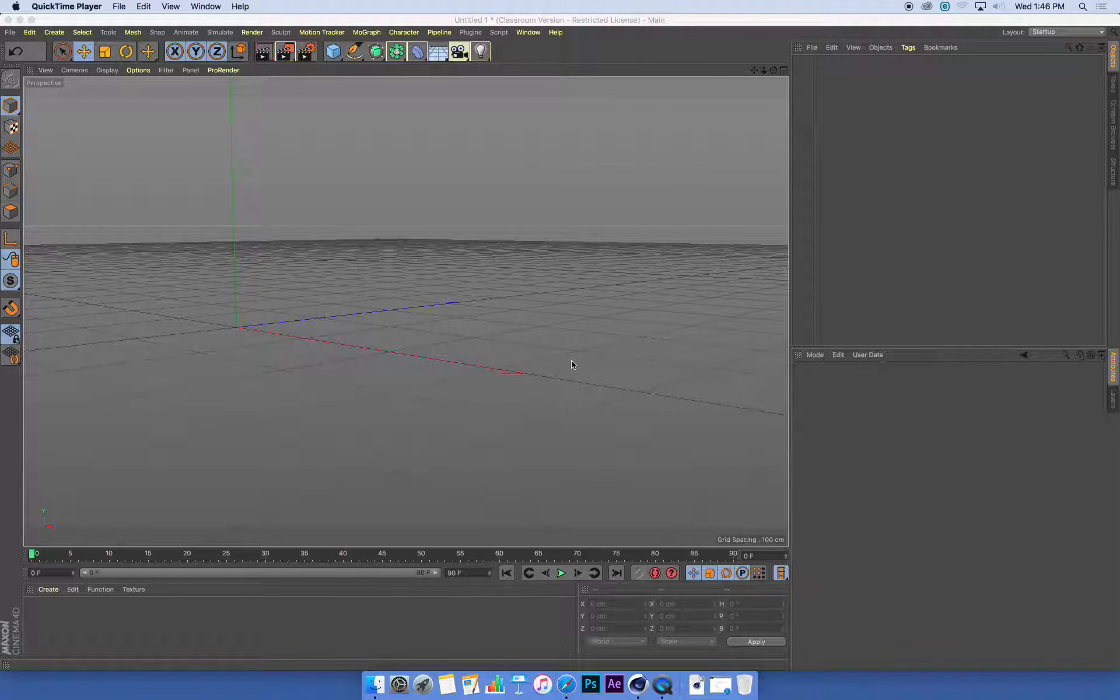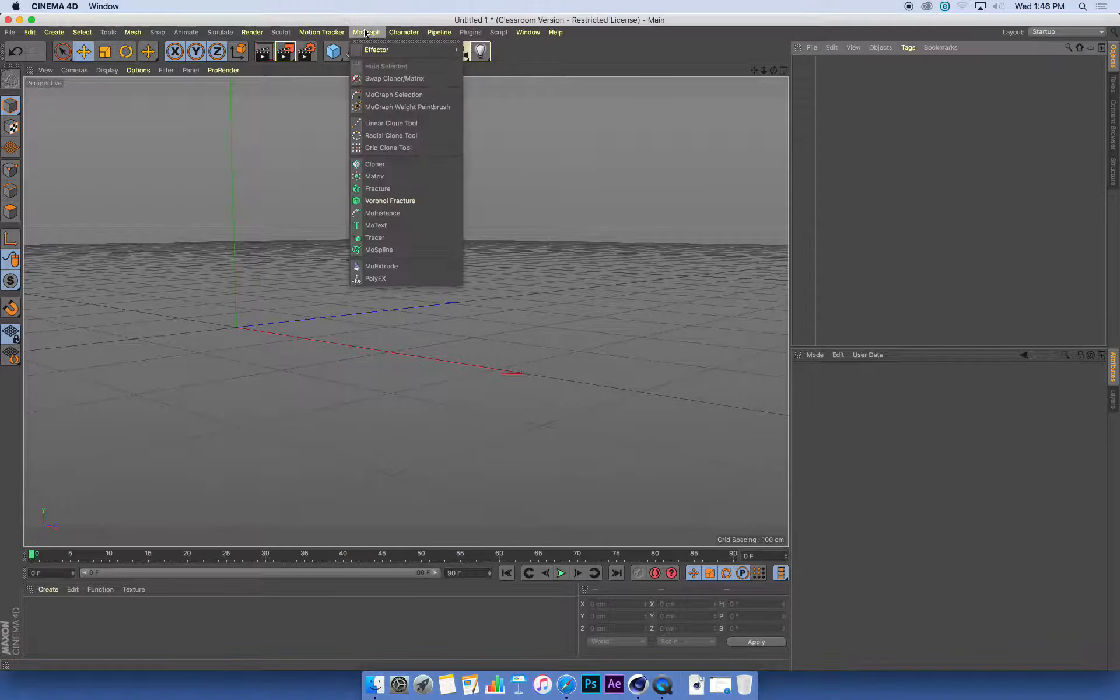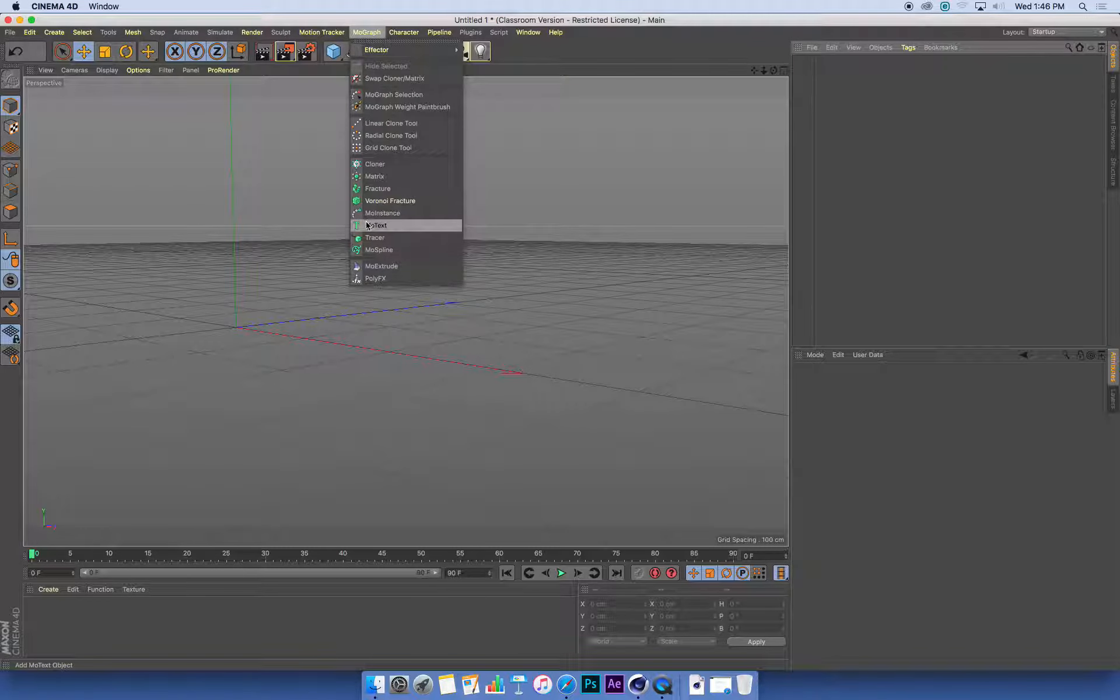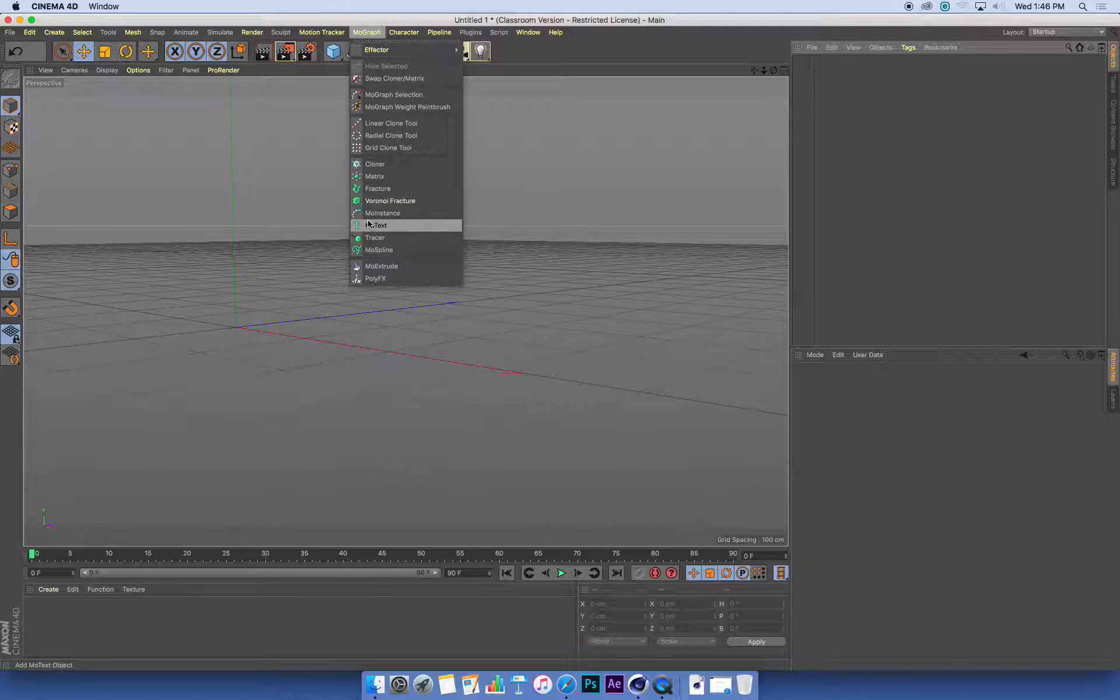We're going to create some text and clone objects onto it. In the past we've made MoText, which is 3D text. This time I want to make some curves or splines, and then use those curves as the object that we clone spheres onto.